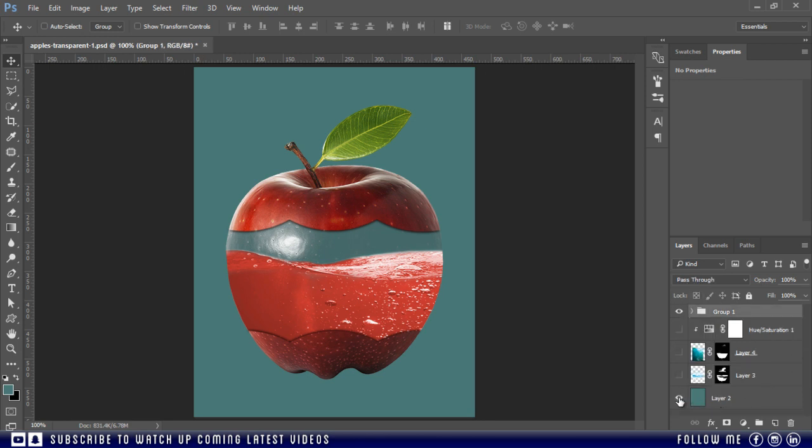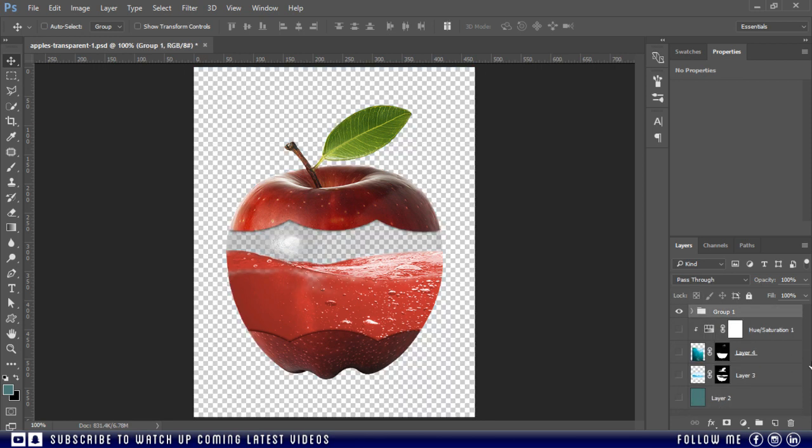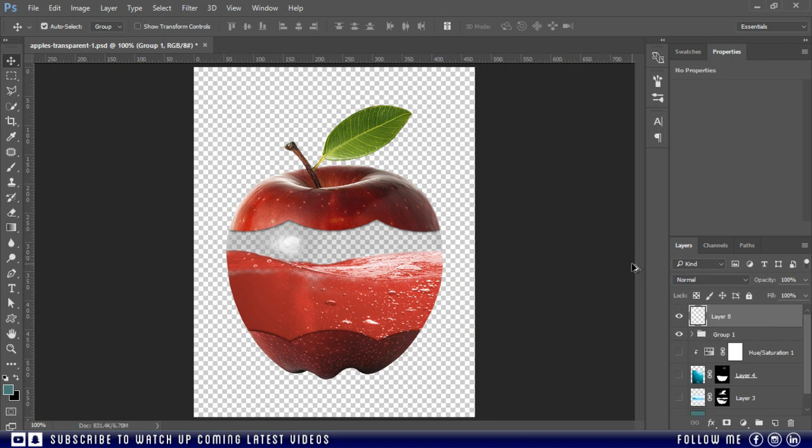Now I will take a screenshot to merge all the layers in one layer. Just like this.